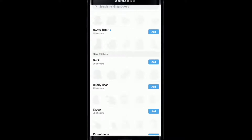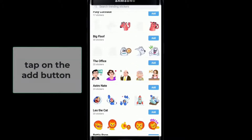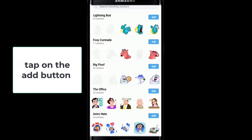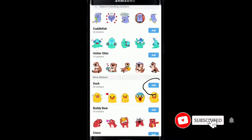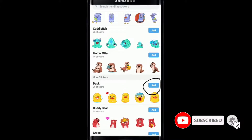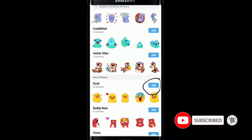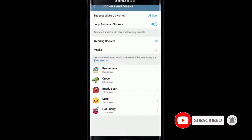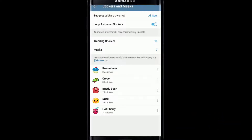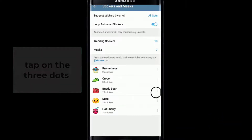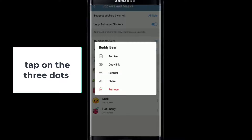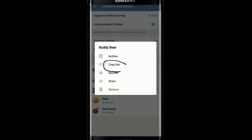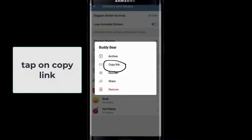Once you find the sticker that you'd like to add or download, tap on the add button at the right corner beside the sticker. You can also select multiple sticker packs by simply tapping on the add button. Now go back and you'll find all the stickers listed at the bottom of the page. Simply tap on the three dots at the right side of the sticker pack and tap on copy link.